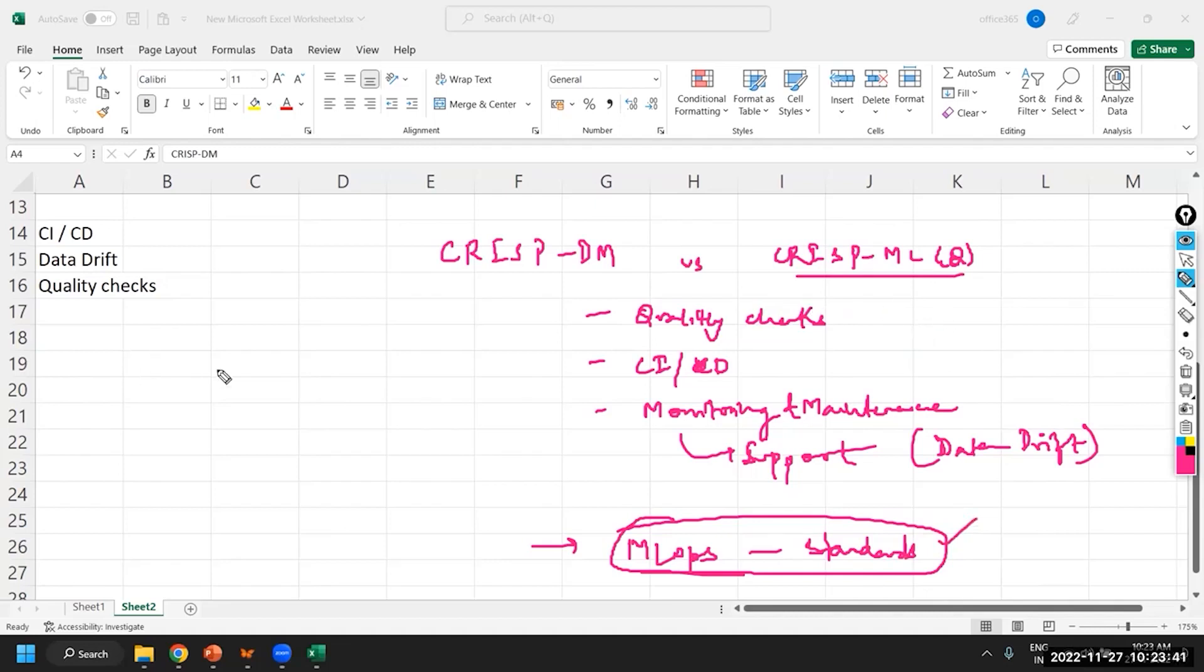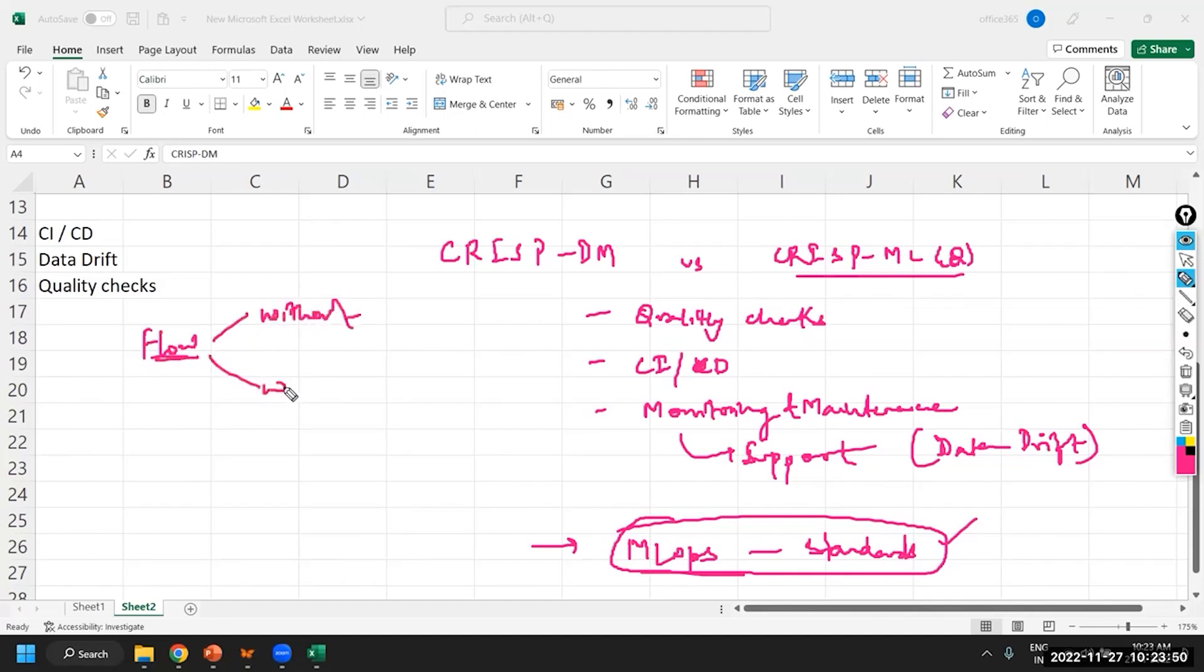And we have seen how the flow varies when you're developing your model without or with machine learning operation standards.